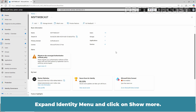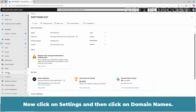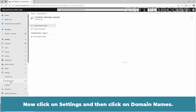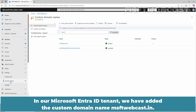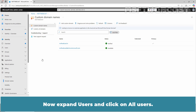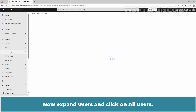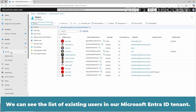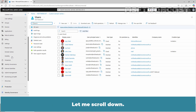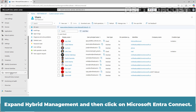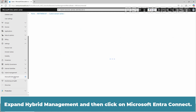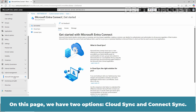Expand the Identity menu and click on Show More. Now click on Settings and then click on Domain Names. In our Microsoft Entra ID tenant, we have added the custom domain name msftwebcast.in, which is set as our primary domain name. Now expand Users and click on All Users to see the list of existing users in our Microsoft Entra ID tenant. Expand Hybrid Management and then click on Microsoft Entra Connect — on this page we have two options: Cloud Sync and Connect Sync.